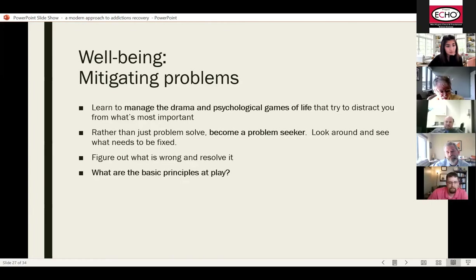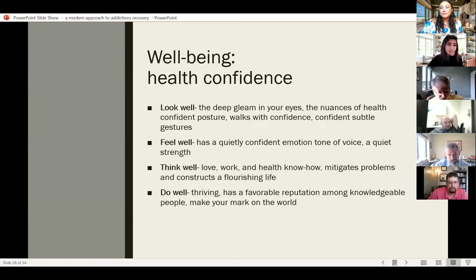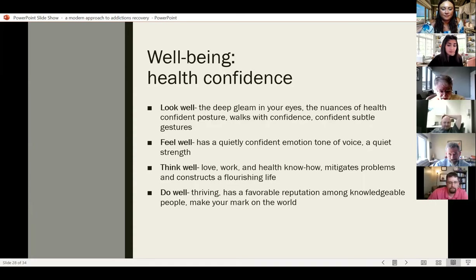Health confidence comes from looking well, feeling well, thinking well, and doing well. There are lots of components to health confidence — the look in someone's eye, their gestures, postures, the way they walk. You can detect feeling well from someone's emotion tone and voice. When I talk to patients in the Koch Clinic, I often pick up on their emotion tone and will comment: 'You sound a little distraught — you say you're okay, but your emotion tone isn't so positive.' Thinking well involves know-how, mitigating problems, and constructing a flourishing life. And doing well really boils down to thriving.